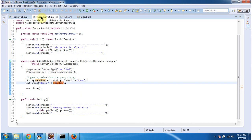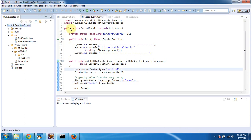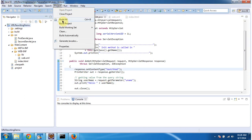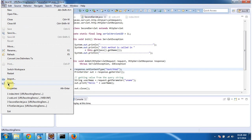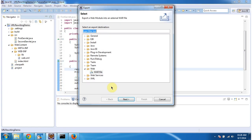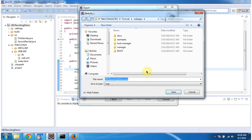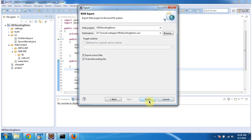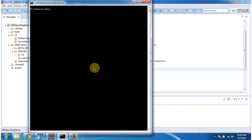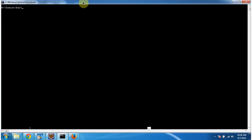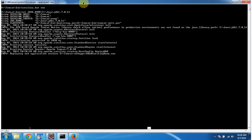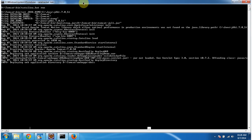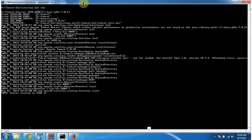And I will deploy this application in tomcat. Then I will show you the output. First build this project. And export this project as a war file. And place inside the tomcat web apps folder. Clicking on finish. Then I am starting the server. Server has been started.